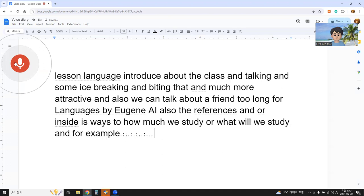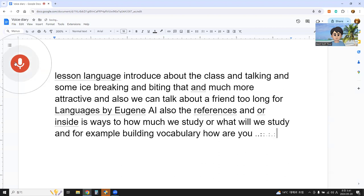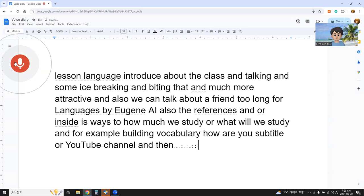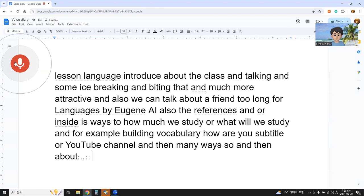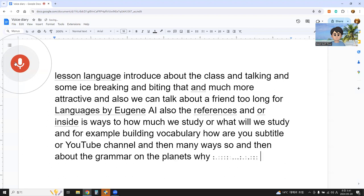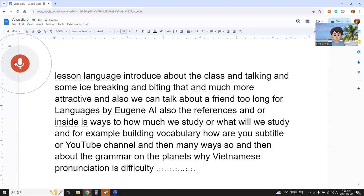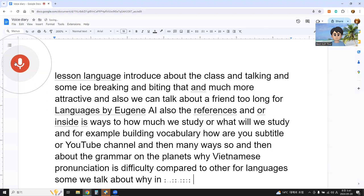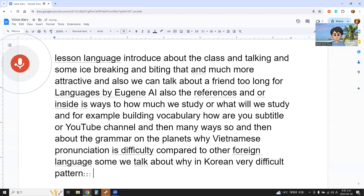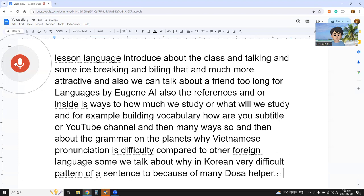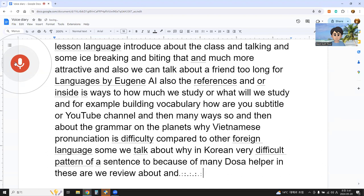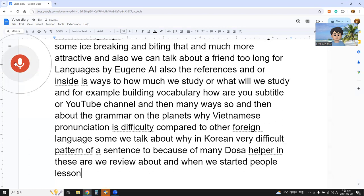For example, building vocabulary, how to use subtitles or YouTube channels, and many other ways. About grammar and phonics — why Vietnamese pronunciation is difficult compared to other foreign languages, and why Korean has very difficult sentence patterns because of many, many things. These are what we review about. When we start to give a lesson on online language exchange with AI, language parents give a good introduction.